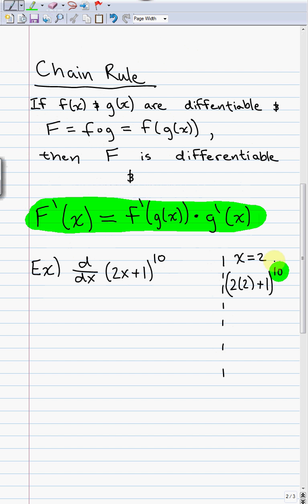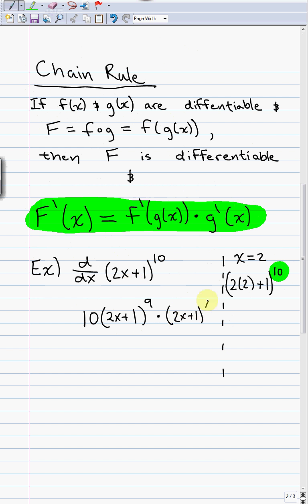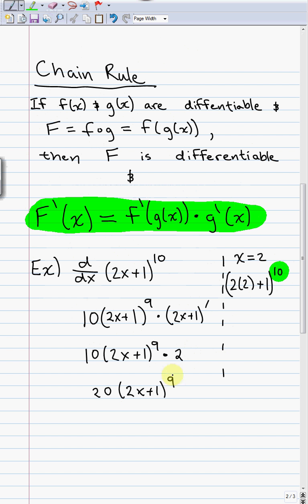So this is where we start — with the derivative of that outermost function. What's the derivative of a 10th power? The 10 comes down and we subtract 1 from the power, just like on the first page. Notice we leave the inside blank to point out that we don't take the derivative of the inside — we leave that alone. Then we tack on, as our chain, the derivative of g — the derivative of what's inside, which is the derivative of 2x + 1. The derivative of 2x is 2, and the derivative of 1 is 0, so we get 2. Simplifying: 2 times 10 is 20, giving us 20 times (2x + 1) to the 9th.